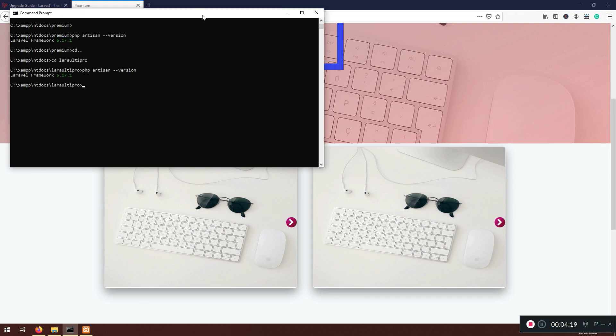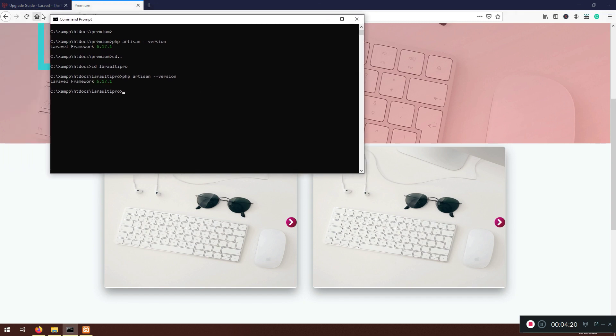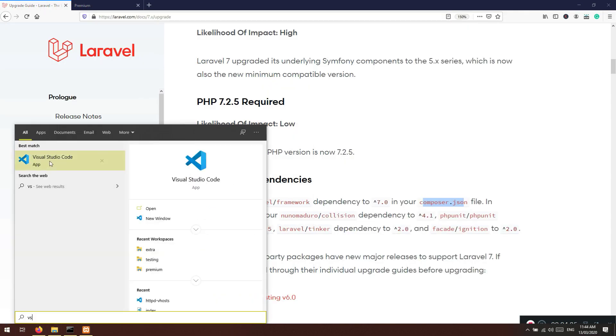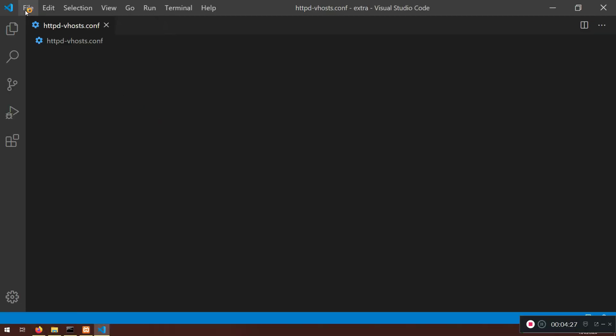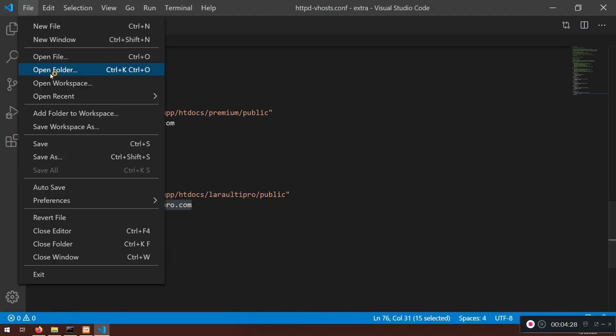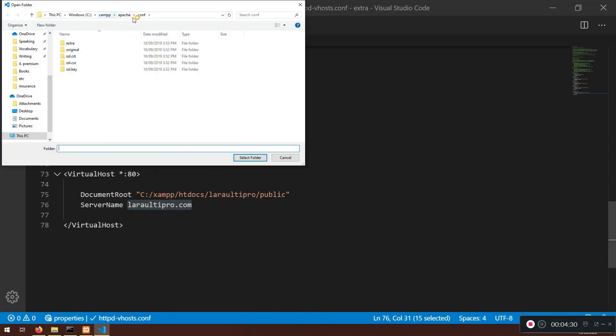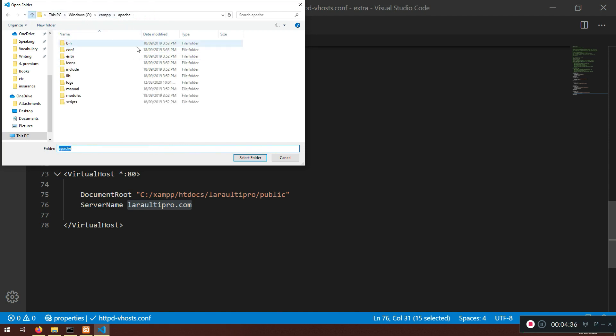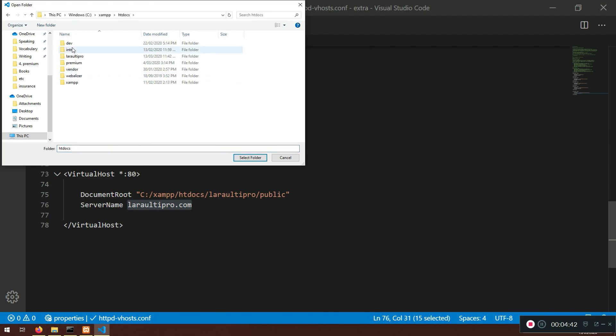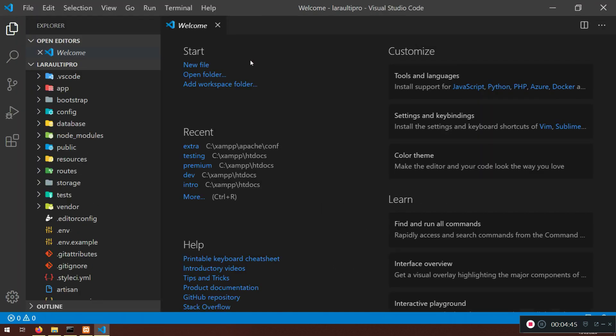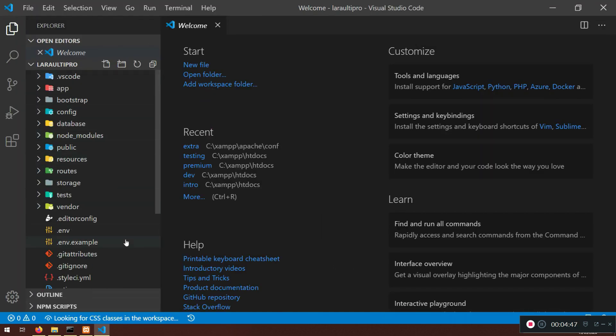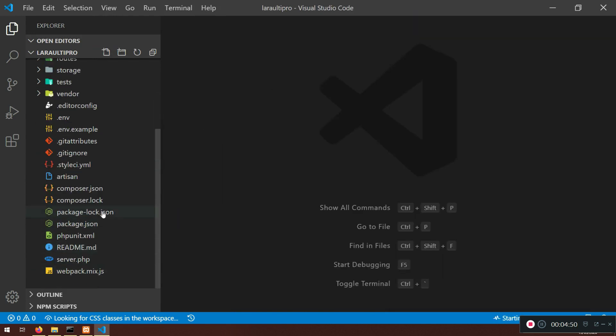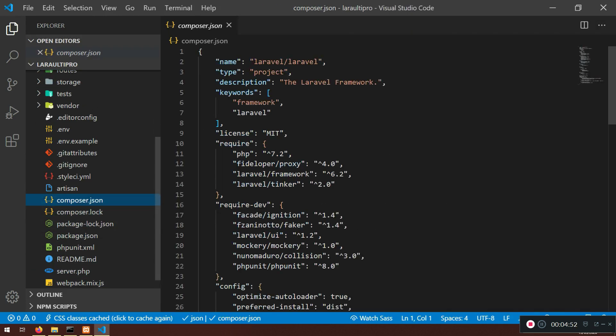Let's go here. If you are still NPM run watch, control C and yes. You can see that we are doing PHP Artisan dash dash version. Our version in premium is 6.17.1. If you go back to CD, CD Lara Ulti Pro and PHP Artisan version should be the same because we copied the file. I want to change this one to upgrade it to the 7.something. VS Code, open it, locate your folder.